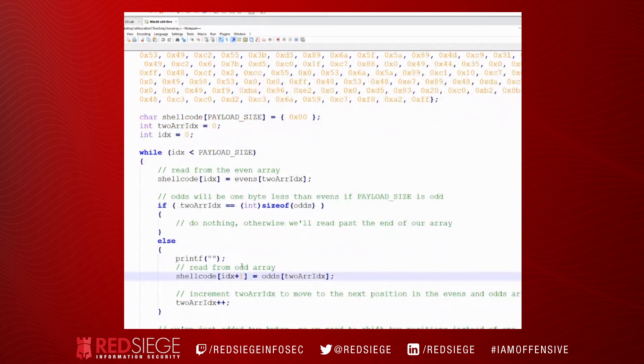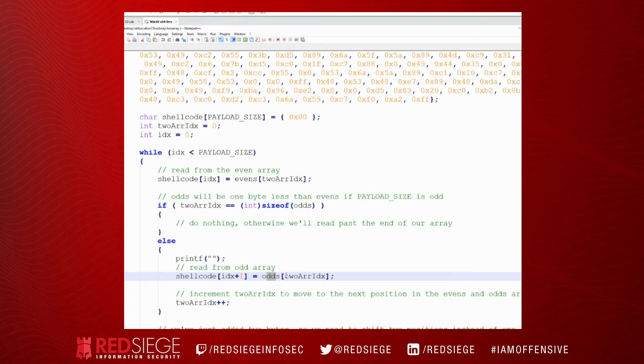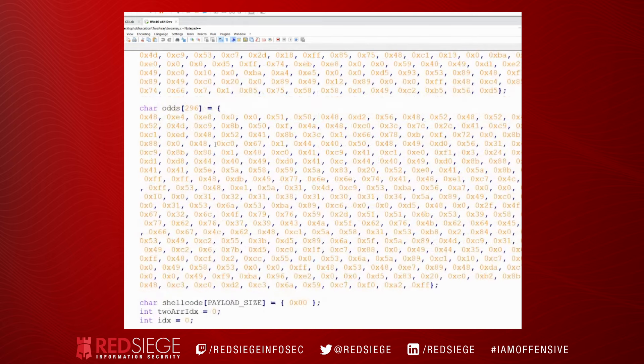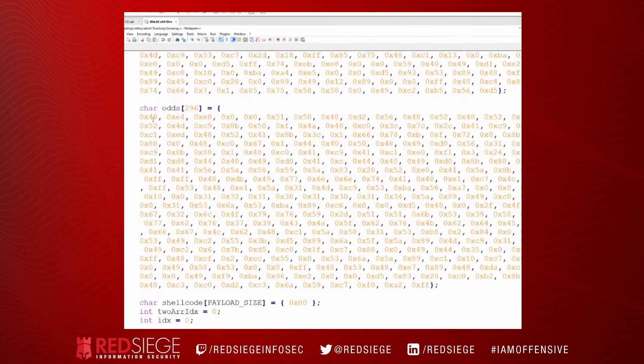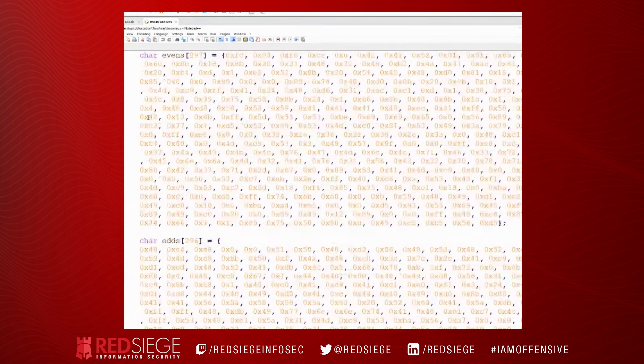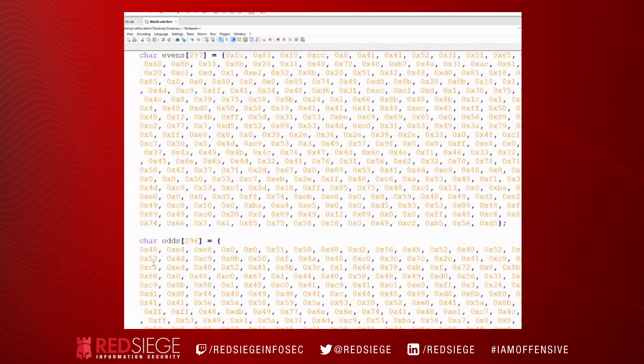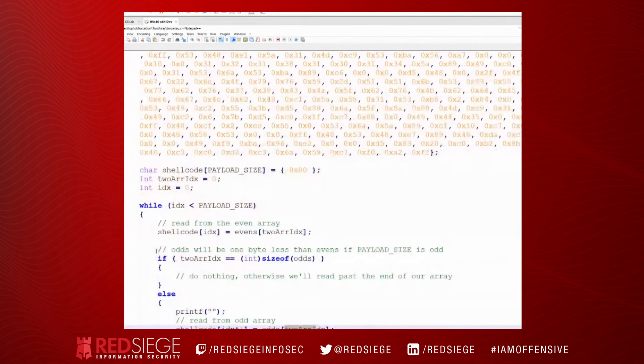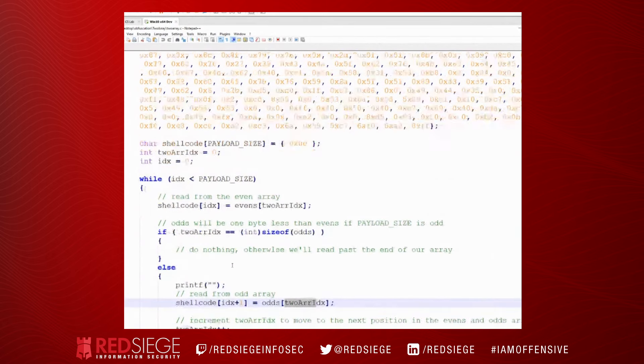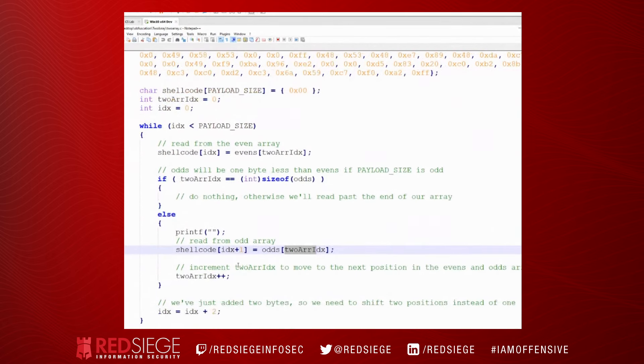That's the case, we're going to go to shellcode index plus one, so the first byte we wrote into shellcode index zero. Now we're reading from the odd array. This is the second byte that we're copying, so we need to shift over one position in our shellcode array. So we do that with index plus one. And then we're going to read from odds at the two array index.